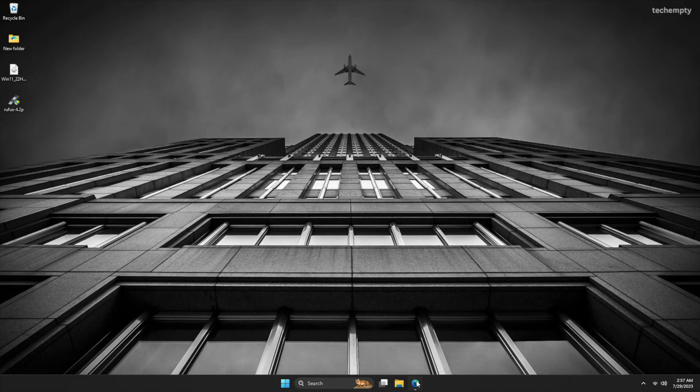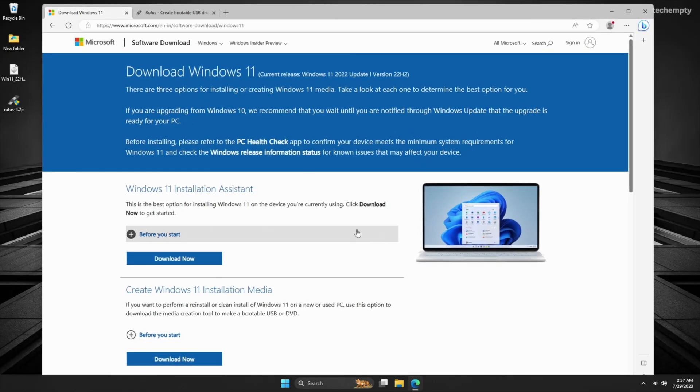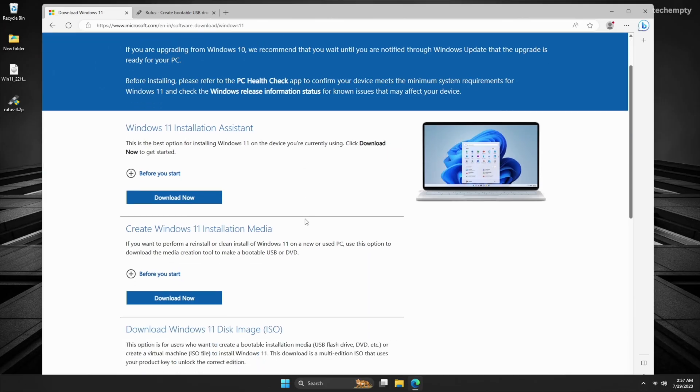The first thing we need to do is create a bootable USB installation drive that bypasses the requirement for TPM and Secure Boot. To do this, head over to the Microsoft website. We have provided the link here in the description below.